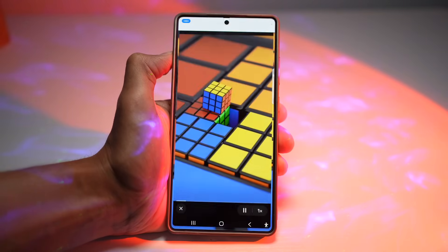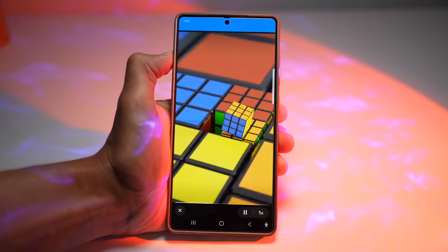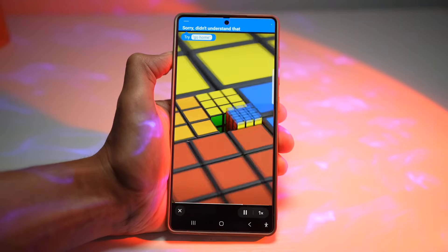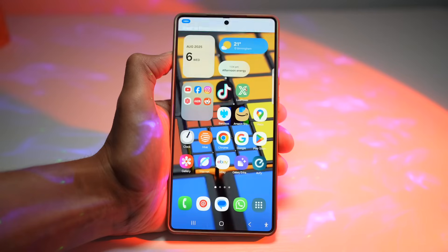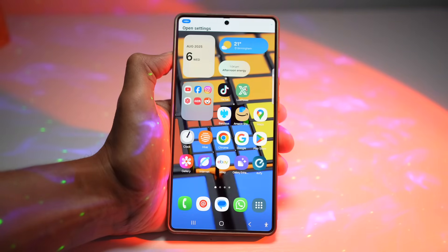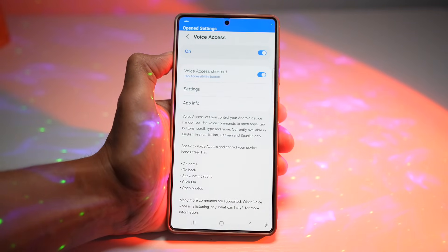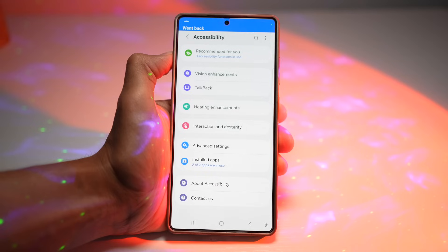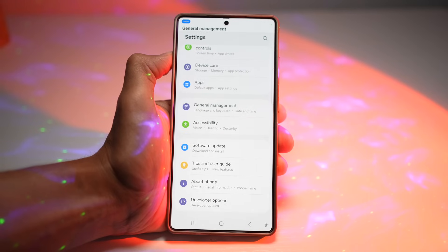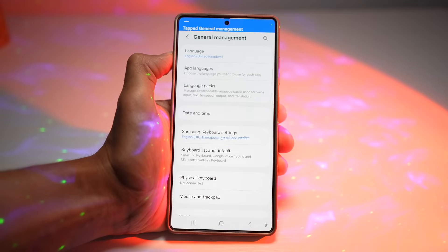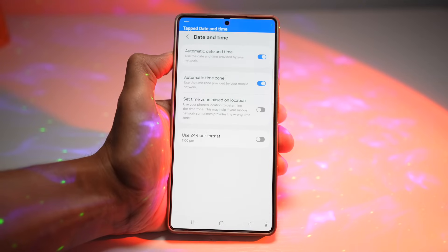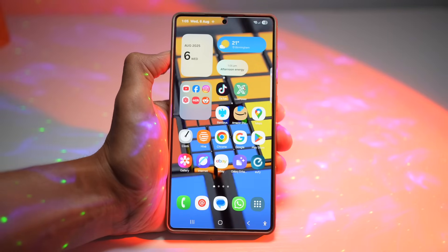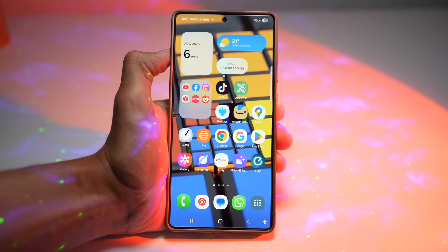Voice commands demonstrated include: 'Open TikTok,' 'Go home,' 'Open settings,' 'Go back,' 'General management,' and 'Date and time.' The phone responds to each command accurately, navigating through menus hands-free.